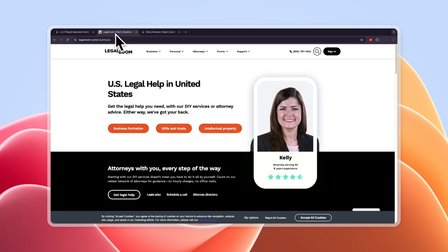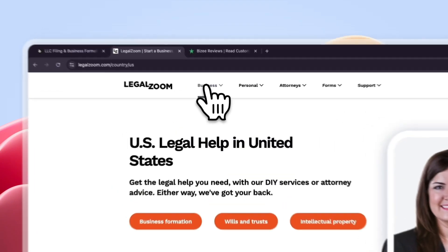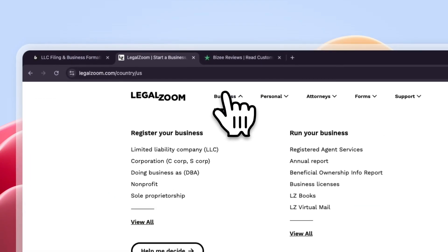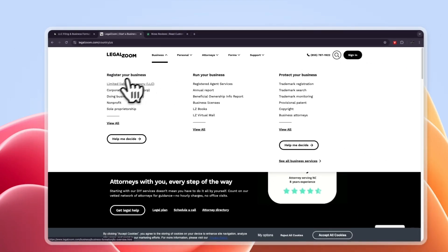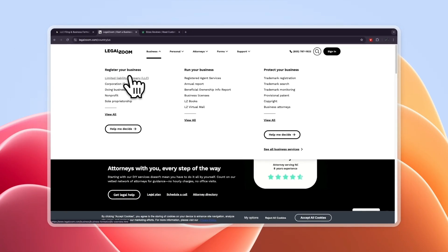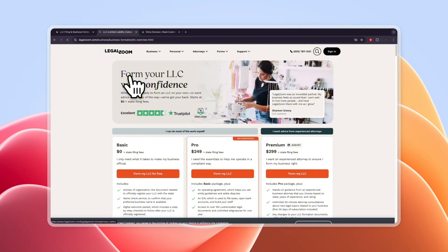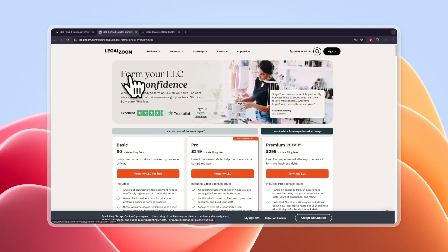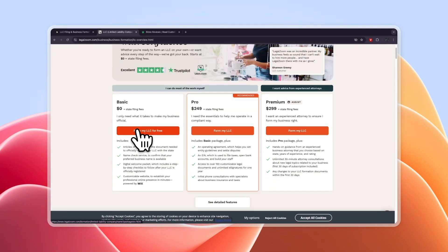Now let's take a look at LegalZoom's free plan and then also their paid packages. So under business right here you can click register your business and then click on the limited liability company if you want to do an LLC which is what I'm focusing on in this video. You can see they have pretty similar structures of pricing.